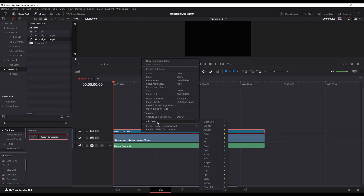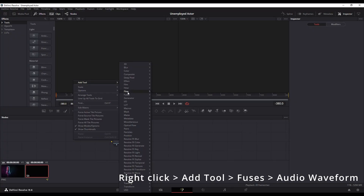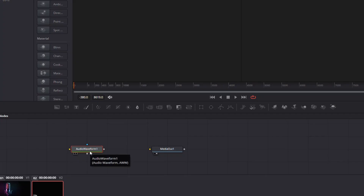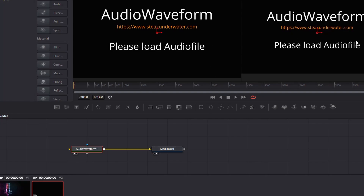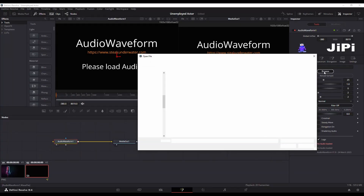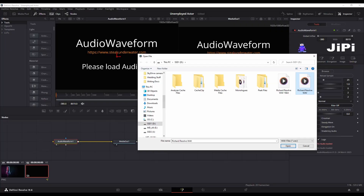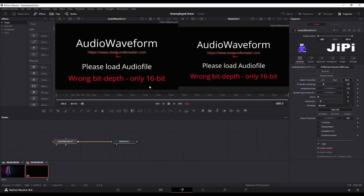Now I'm going to go into Fusion with that Fusion composition, and I'm going to right-click in my nodes, go Add Node, go Fuses, and Audio Waveform — that's going to give me an Audio Waveform node. I'm going to select this little bubble here on the left so that's showing me what's in the waveform, and I'm going to connect it to my media out. Over in the right we have our inspector, and we want that WAV file. I'm going to browse for mine and show you this other one that is not 16-bit — I'm going to import it and you can see we get 'wrong bit depth, only 16-bit.'